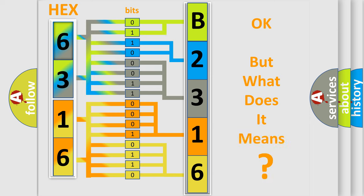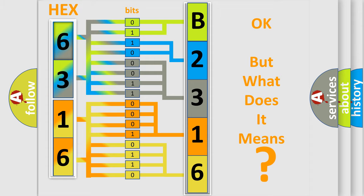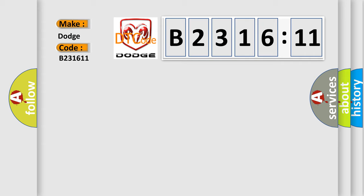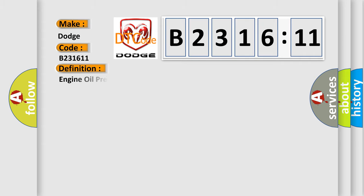The number itself does not make sense to us if we cannot assign information about what it actually expresses. So, what does the diagnostic trouble code B231611 interpret specifically for Dodge car manufacturers?